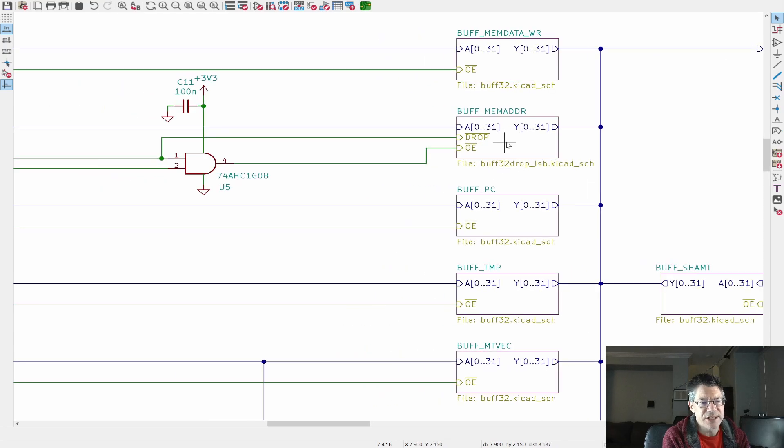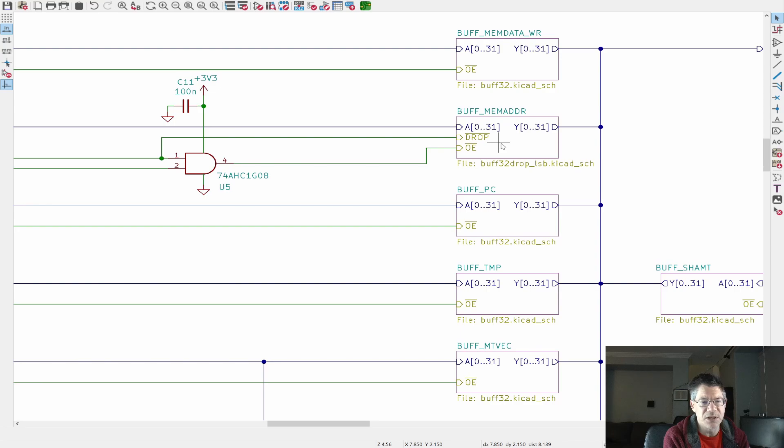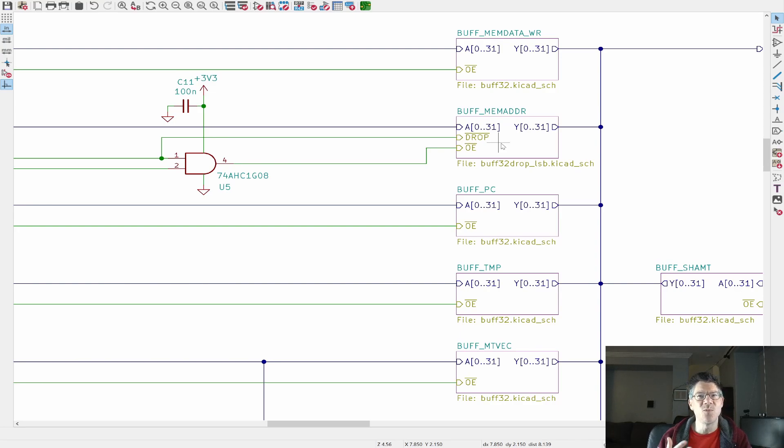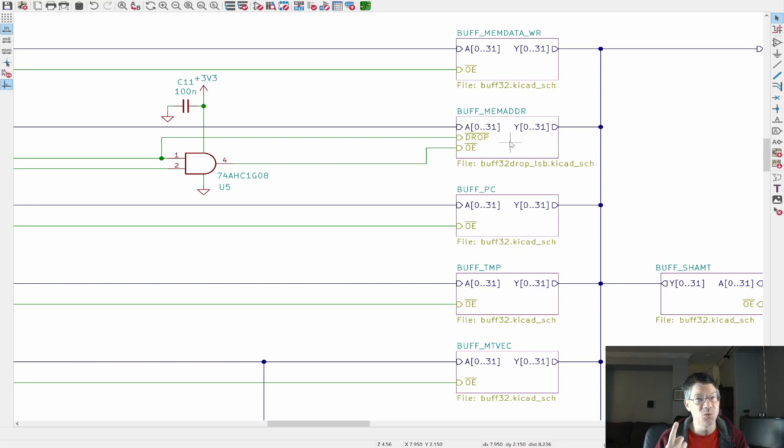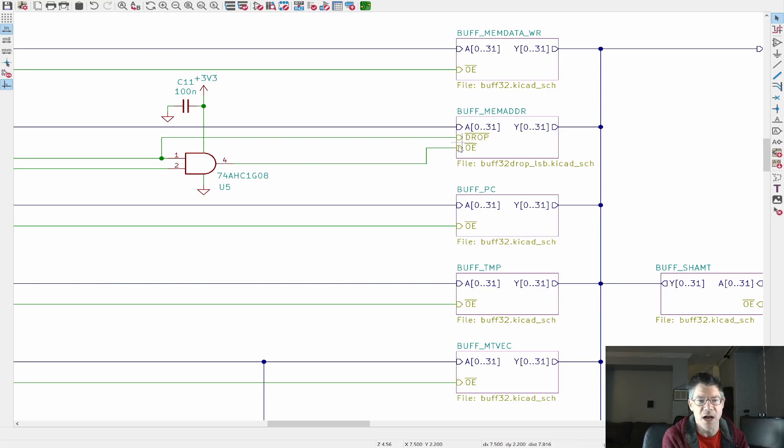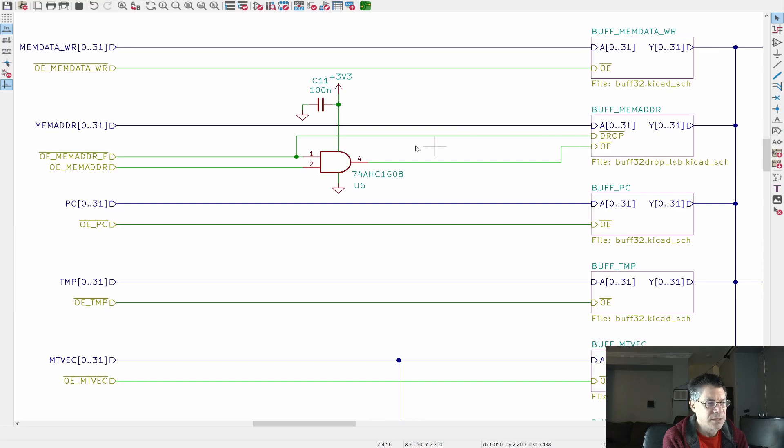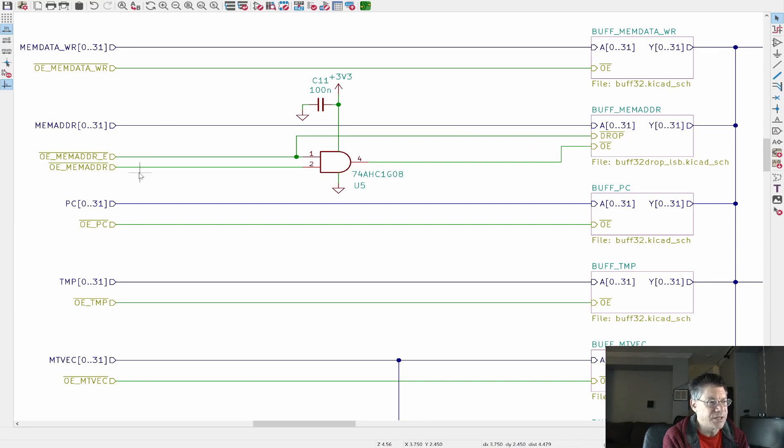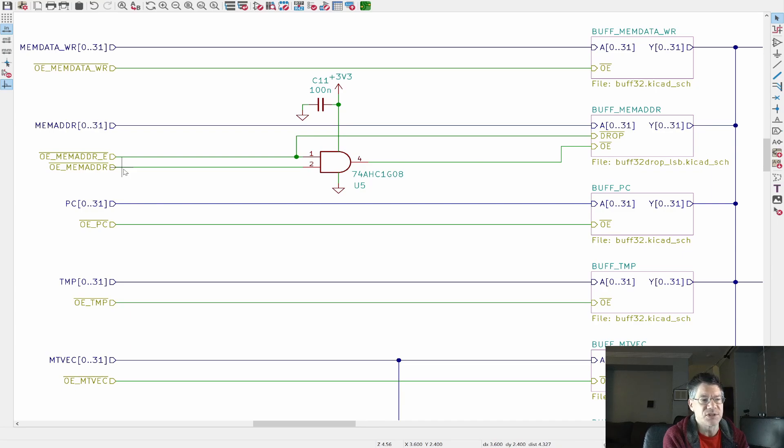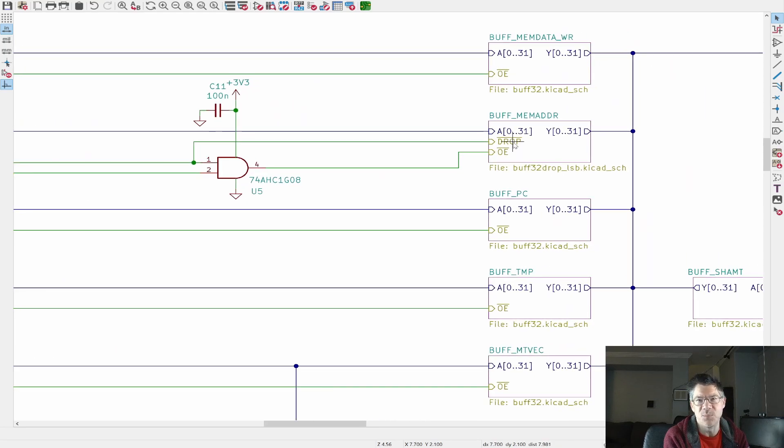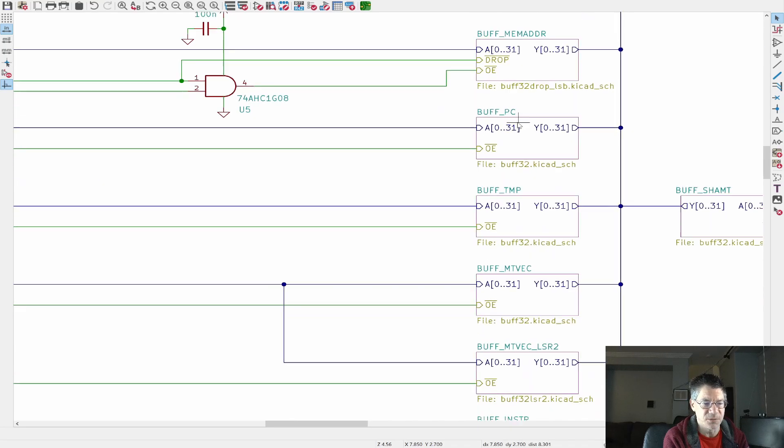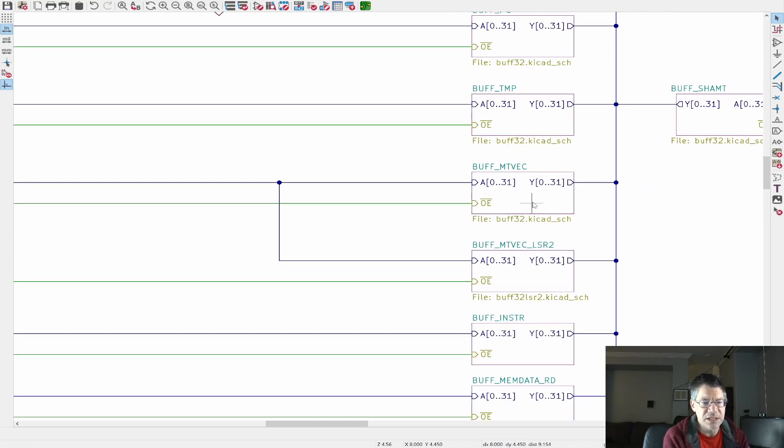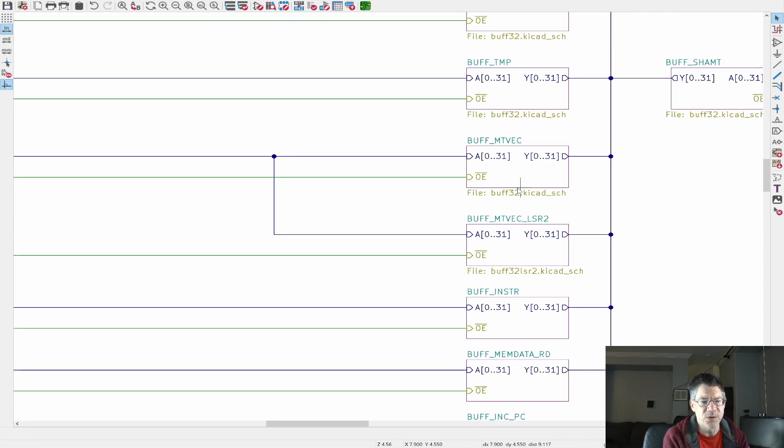And then we've got registers over here on the output. So we've got one, two, three, four, five registers for the five registers that exist on the sequencer. And we've also got three buffers for outputting data to the X, Y, and Z buses.